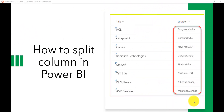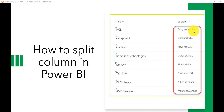In this lecture we will see how we can split a column in Power BI. If you look at this picture here, I have a SharePoint list and there's a location column which has a state and then a country. When you are creating a report, you want to split this into two columns so you can know which state is in one column and the country in another column.